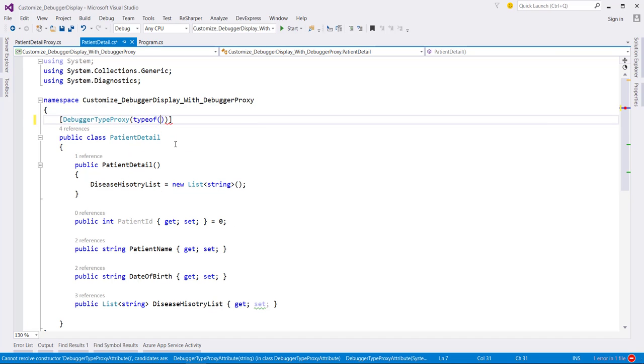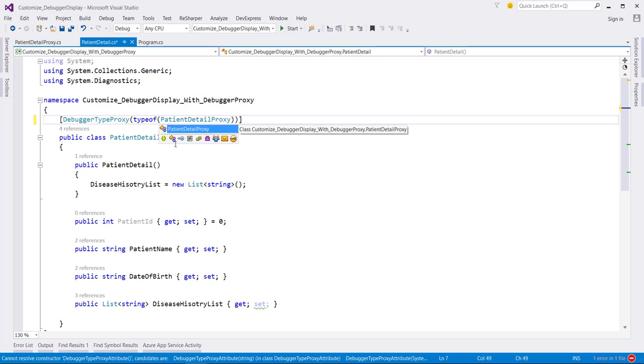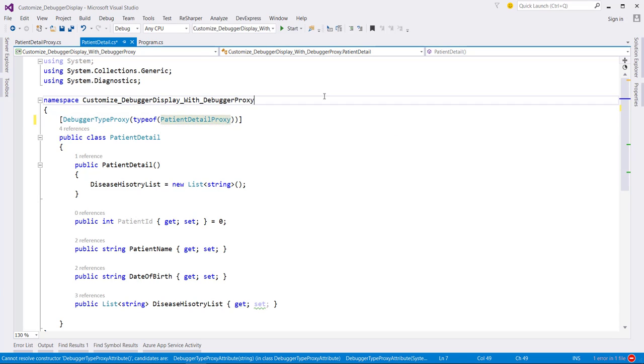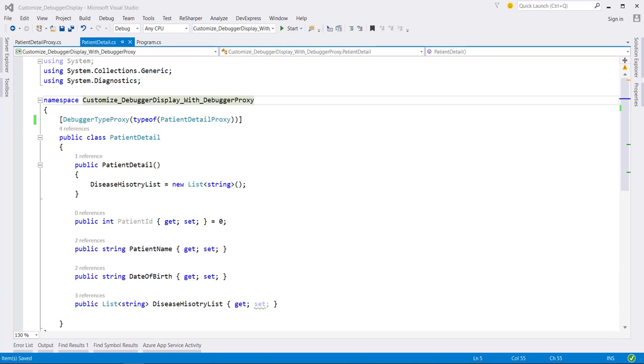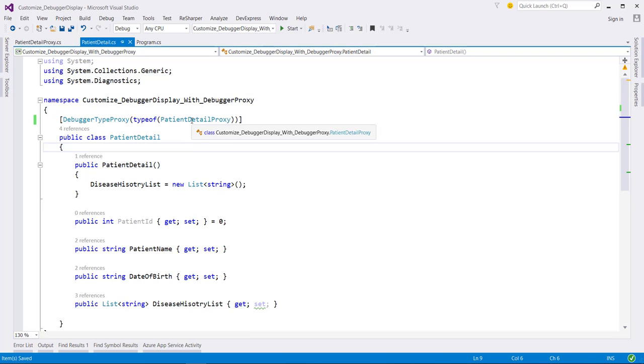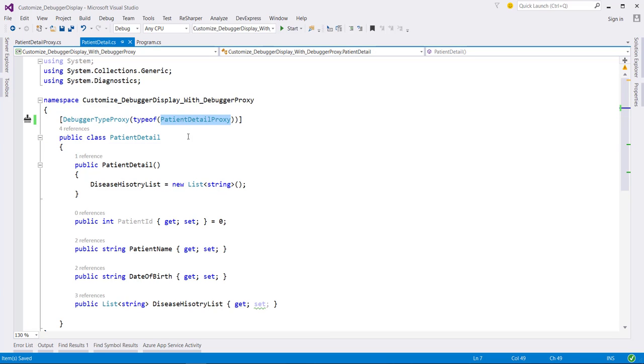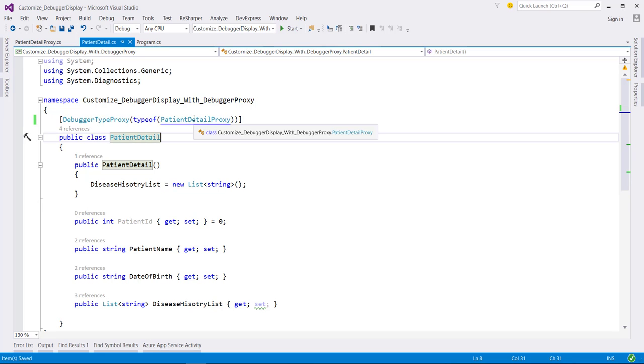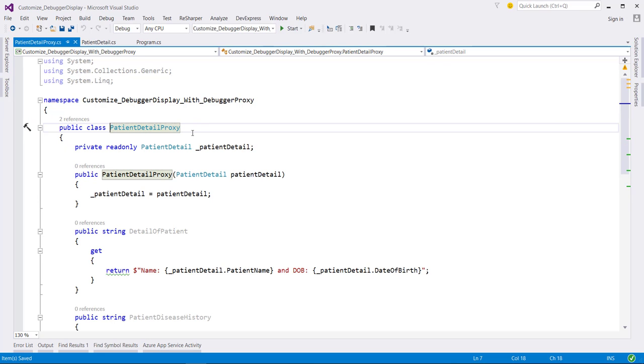In our case, it's patient detail proxy. Here we are saying whenever we display the patient detail class in the debugger, we actually want to use this patient detail debug proxy class. Now let's go to this class.